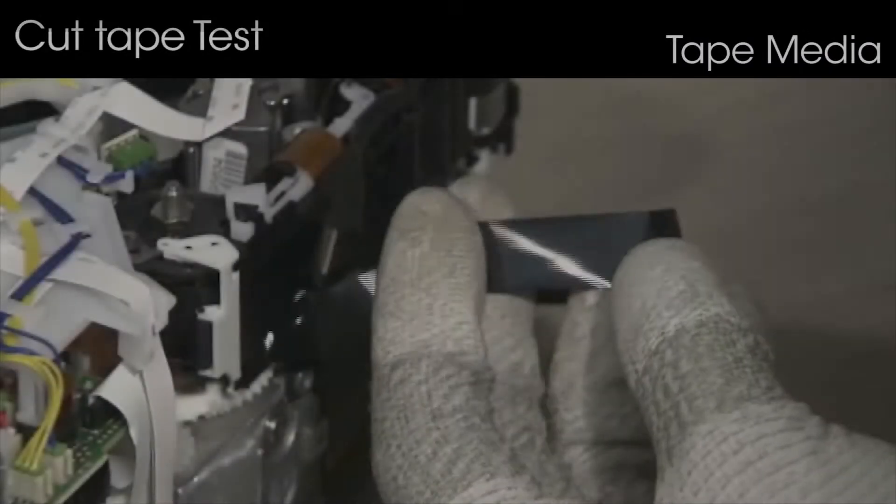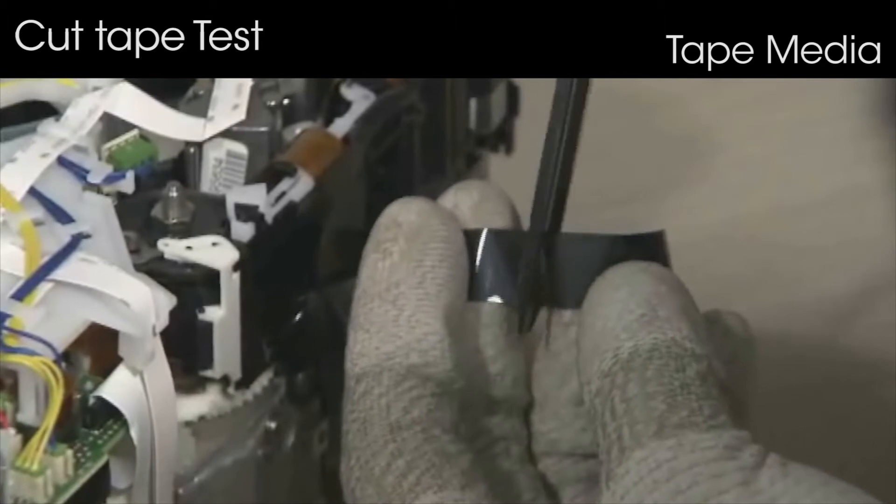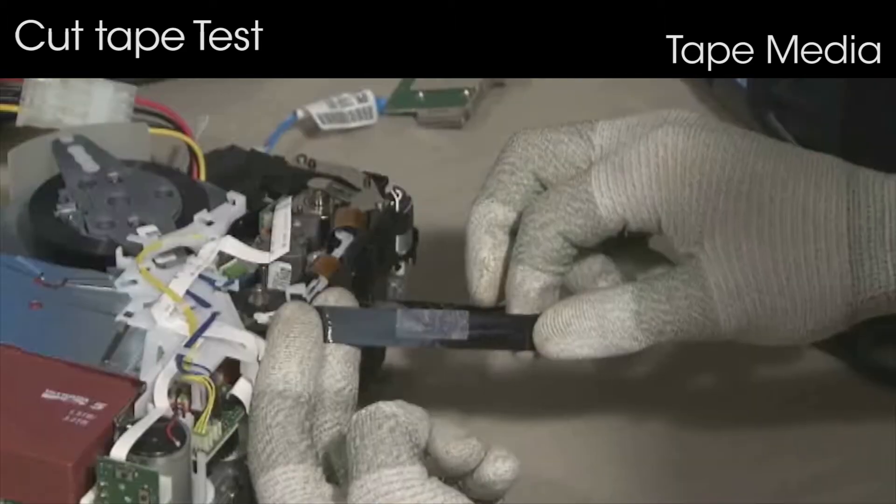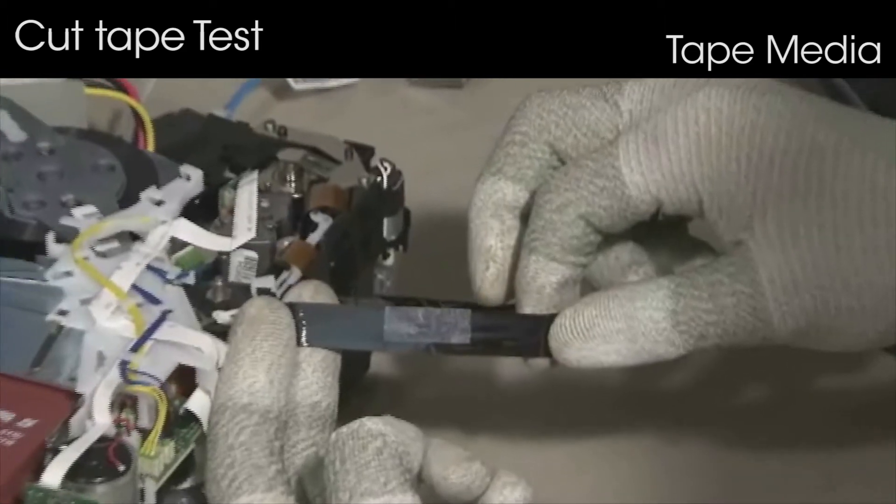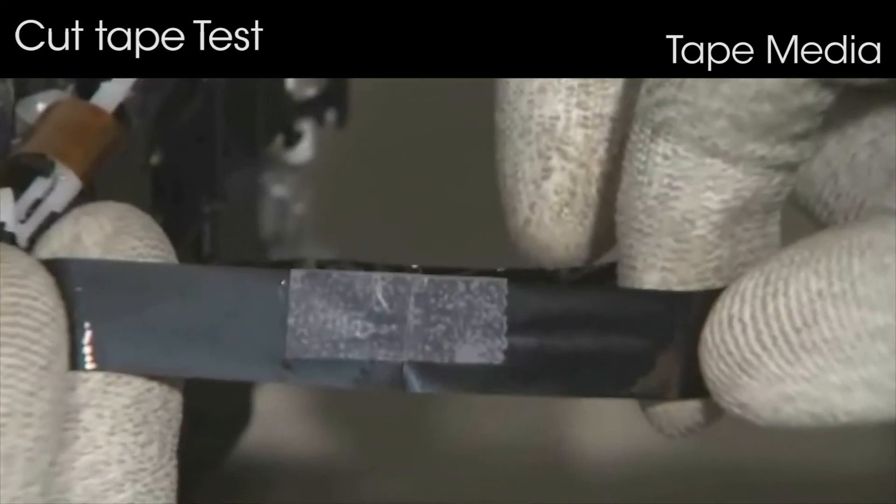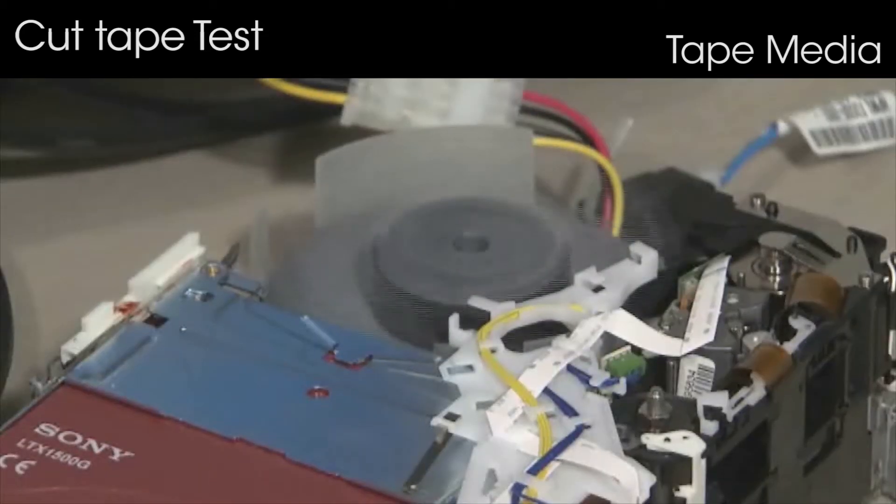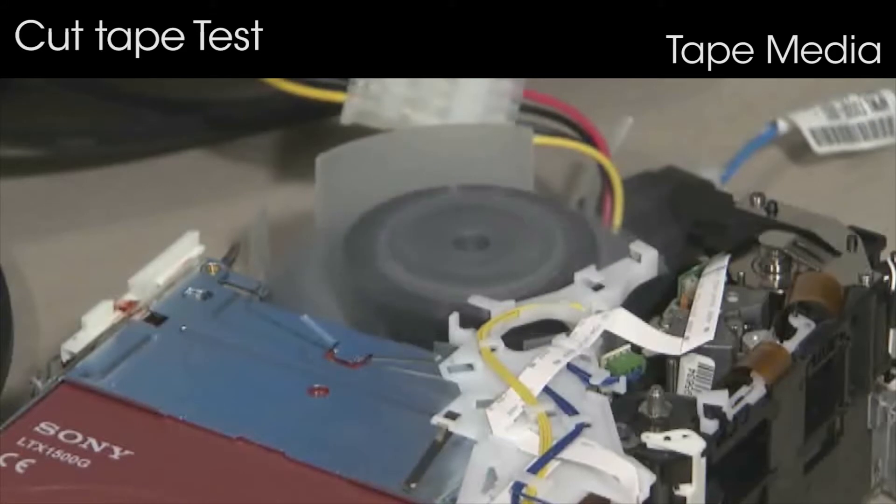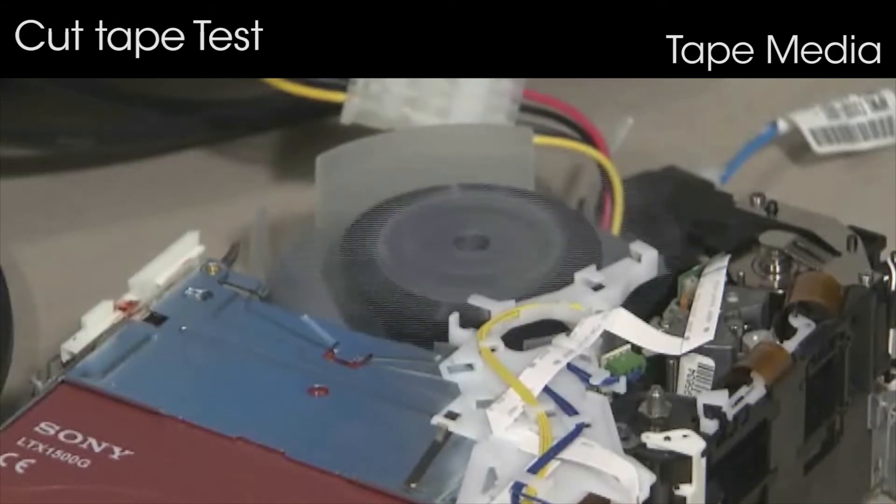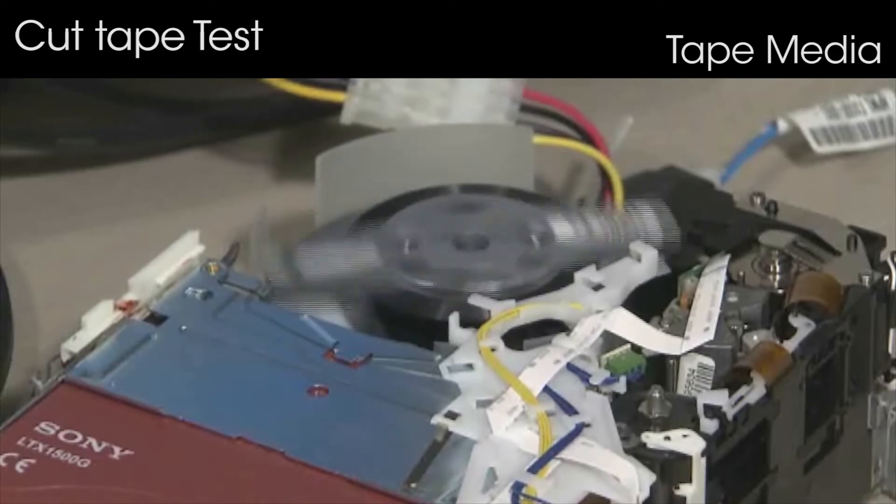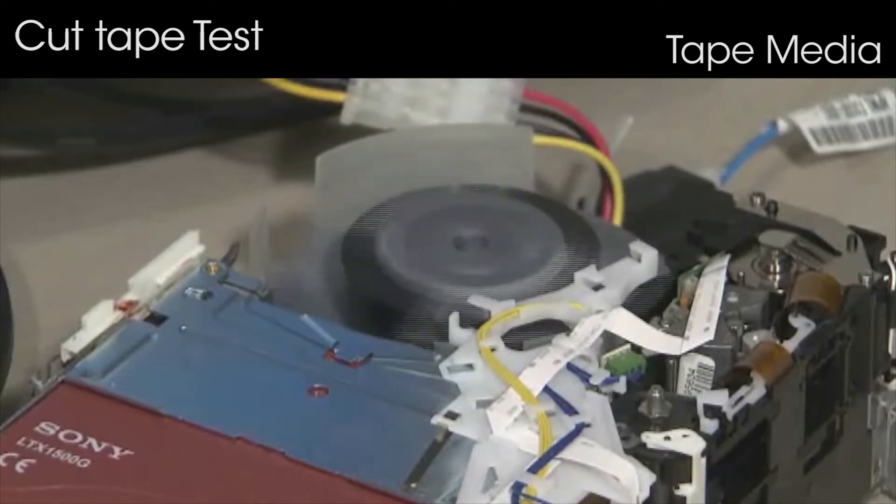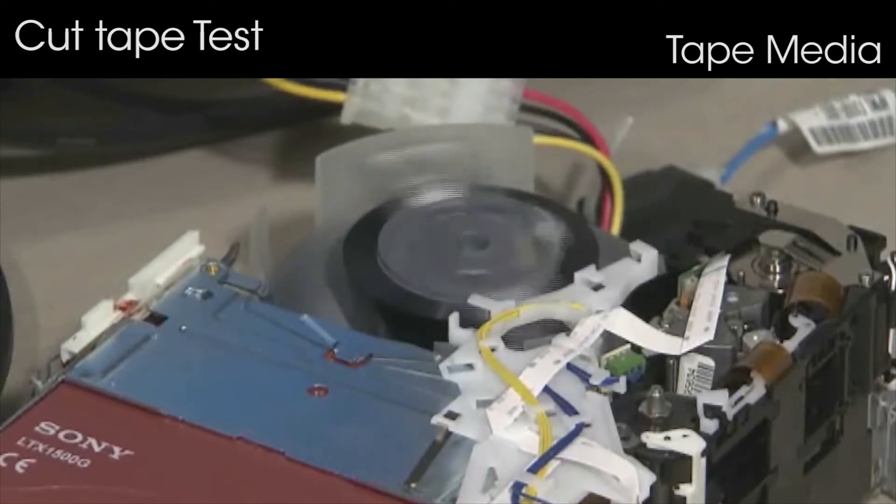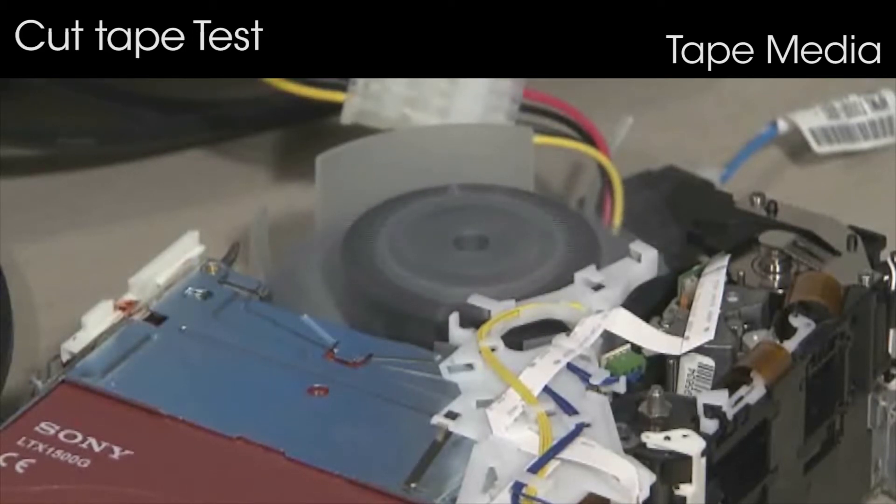We also examined the issue of cuts in tape media. At the cut locations, the servo signal was lost and data could not be read. When this happens, it is hard to repair, and so there is a risk that valuable data will be lost.